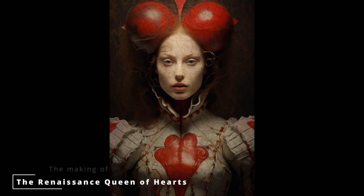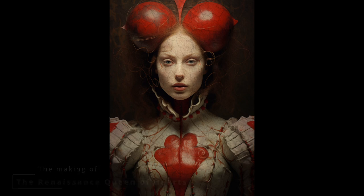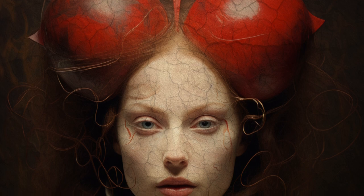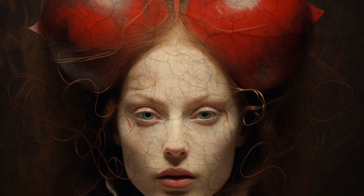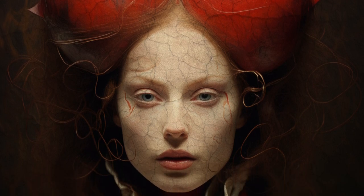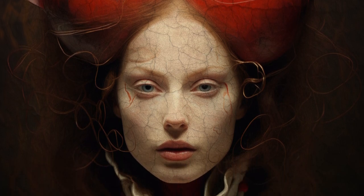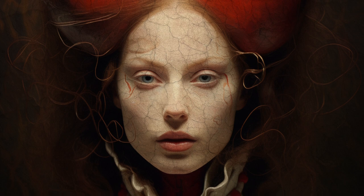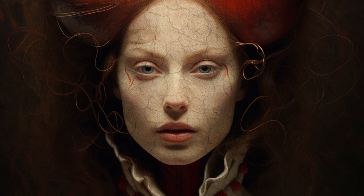Welcome to the making of tutorial for creating the Renaissance Queen of Hearts. We will walk you through the step-by-step process of achieving the desired result, starting from the initial prompt.